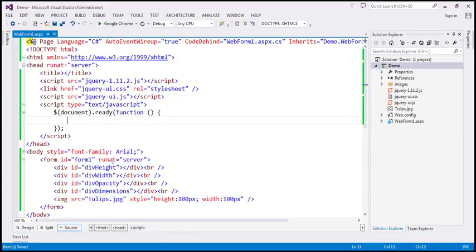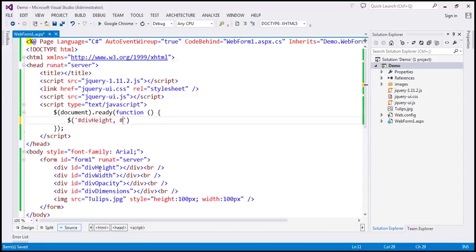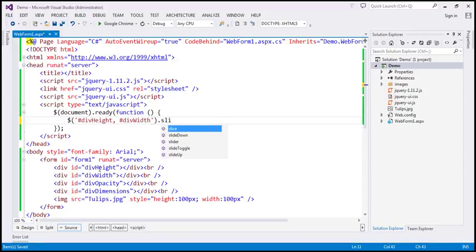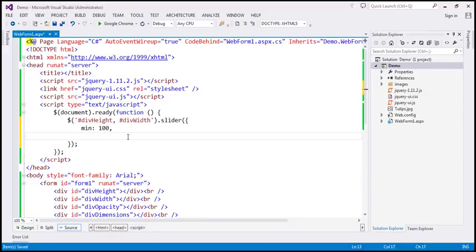Within our jQuery ready function, I'm going to find the first div elements by ID. Let's use the jQuery ID selector to find div 'height' and also find div 'width'. We find both the div elements by ID and on that I'm going to call the slider function. Let's specify the options: the minimum value for both of these sliders is going to be 100 — we want the minimum width and height to be at least 100 pixels — and maximum is going to be 500 pixels.